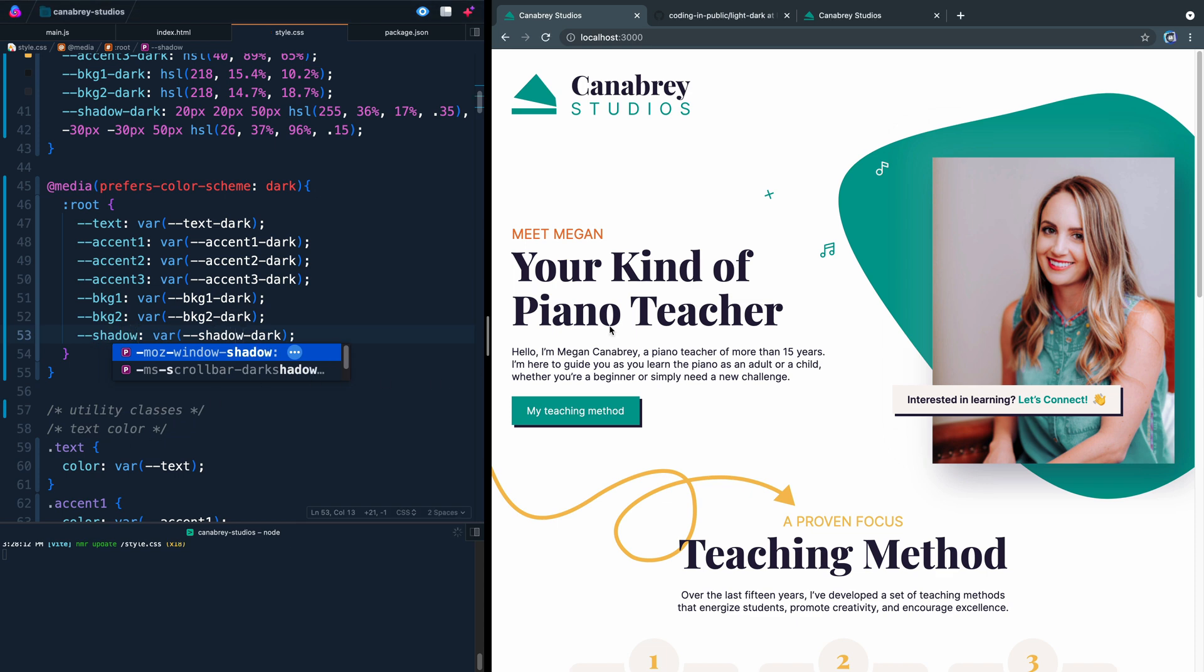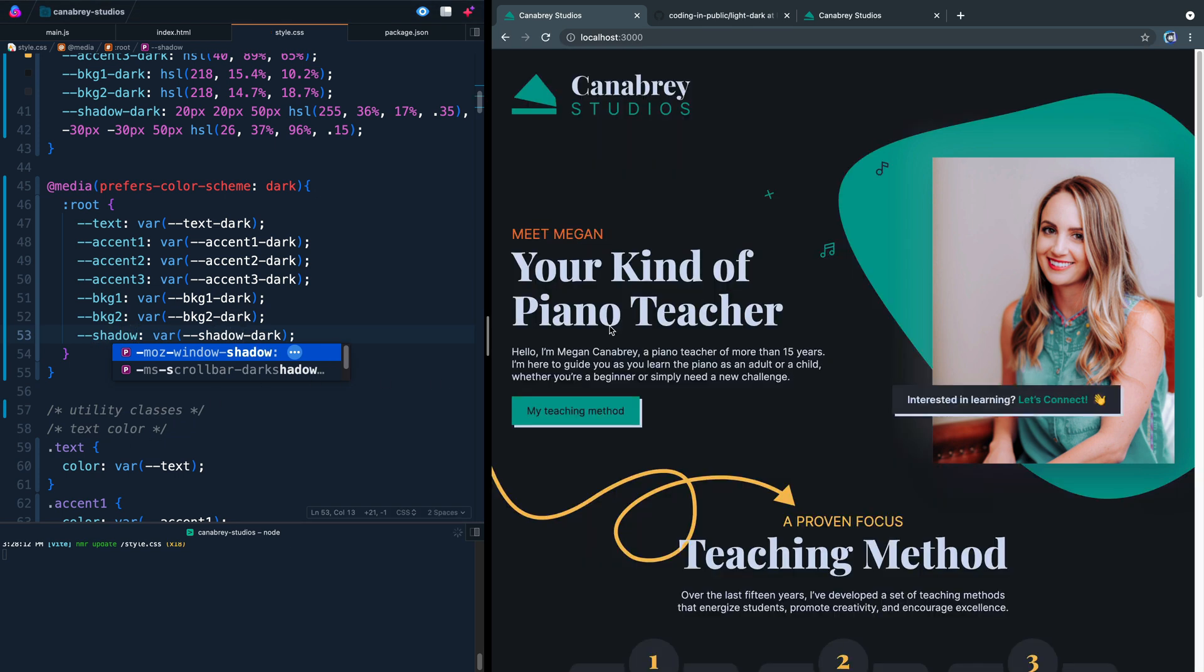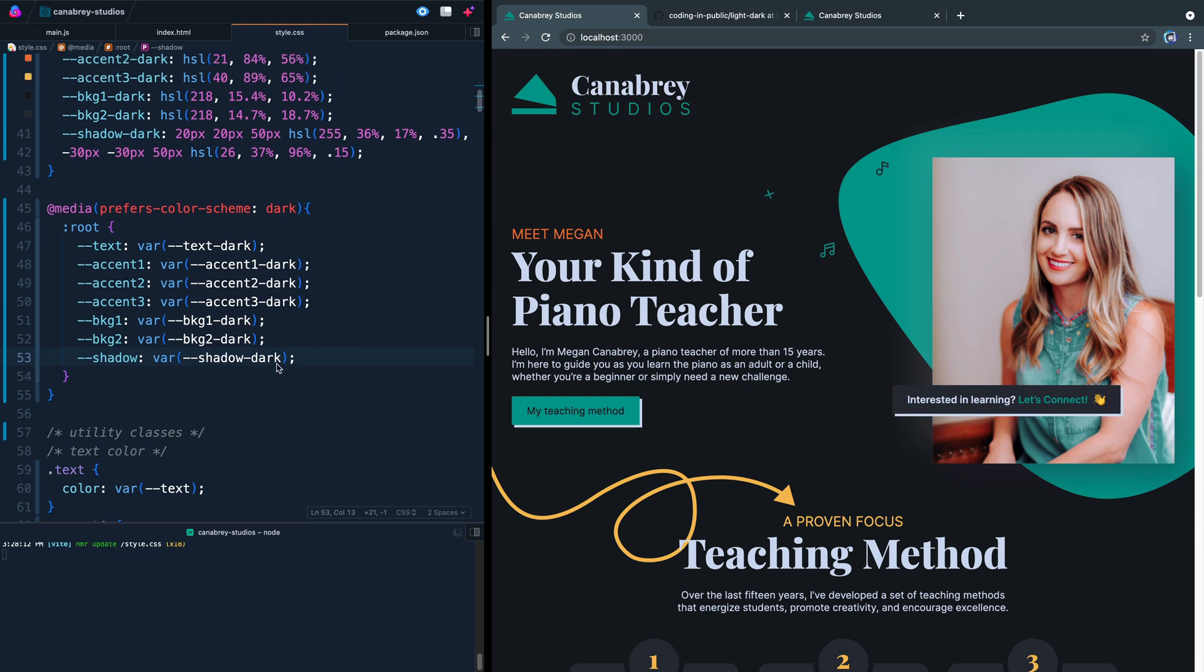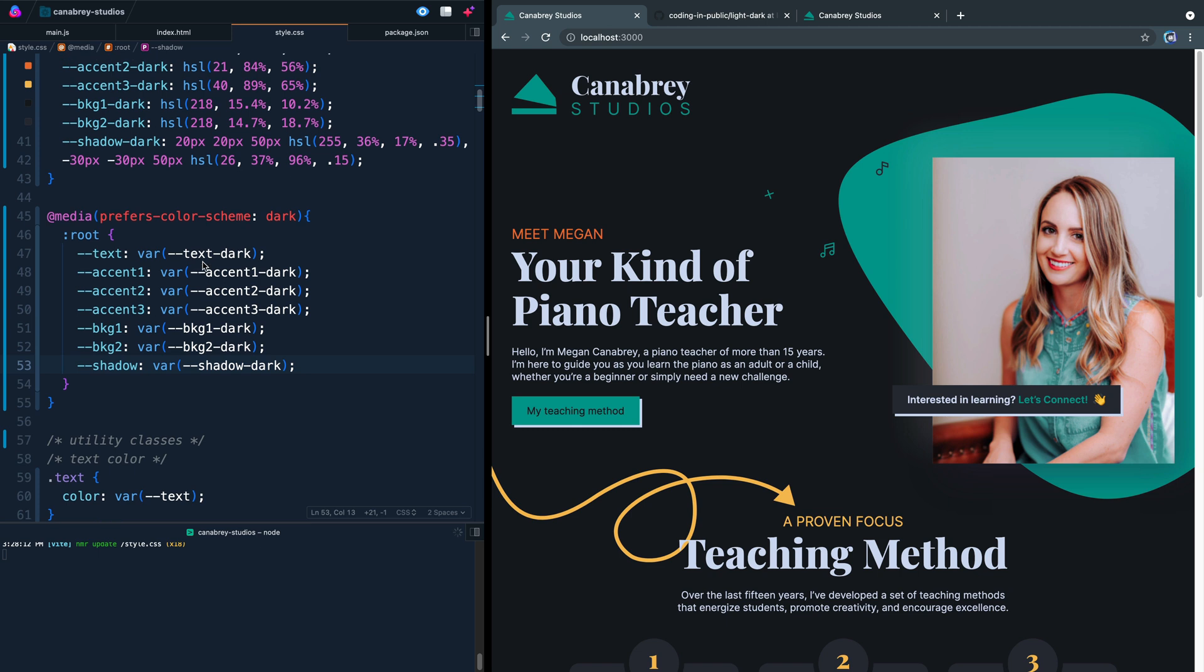Now, if I change my machine to dark mode here, you'll see it automatically updates and everything looks just like it should. So it's really quick and easy to get started. Now, right now there's just light and dark mode. It's just set off this media query, but just to make this as versatile as possible. And I'll show you next time how we would do that.